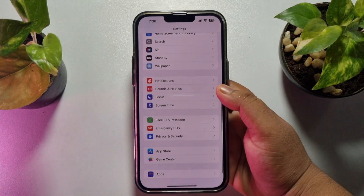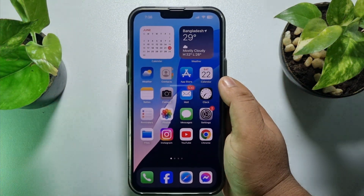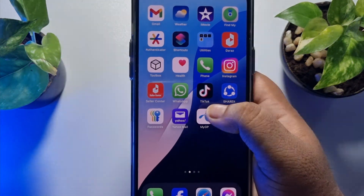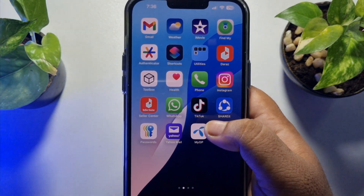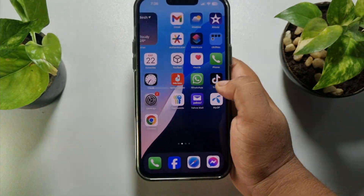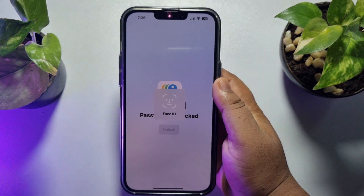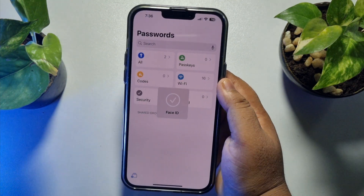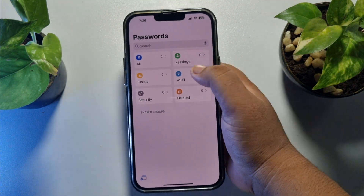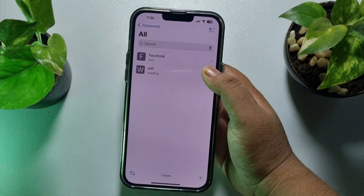In the first method, go to your iPhone Settings app and scroll down. I'm using iOS 18, and in iOS 18 you will be able to easily view your saved Facebook password using the Passwords app. Just open this Passwords app and verify your Face ID.